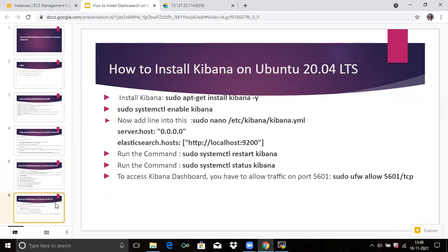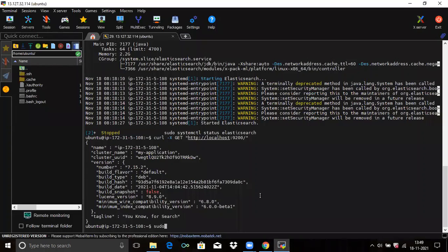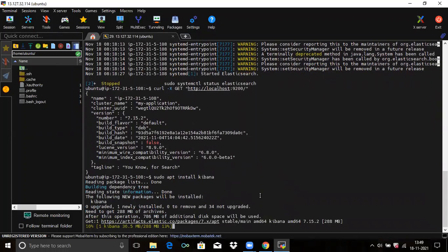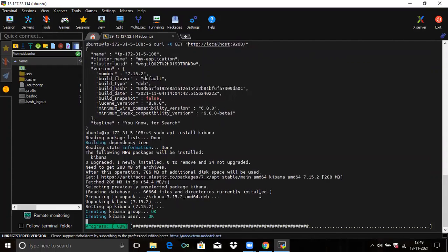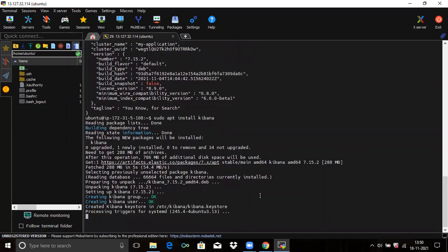Now we are going to install Kibana. Run the command: sudo apt install kibana. You can see it's installing — it takes some time. It's done.